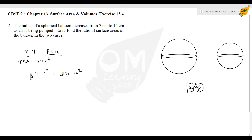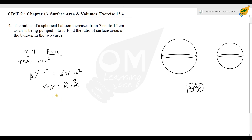The 4 pi cancels out. So the ratio becomes 7 into 7 to 14 into 14, that is 49 to 196, which simplifies to 1 to 4. So the ratio of surface areas is 1 to 4. In the 1st case the radius is 7 cm and in the 2nd case it is 14 cm. The total ratio is 1 to 4.